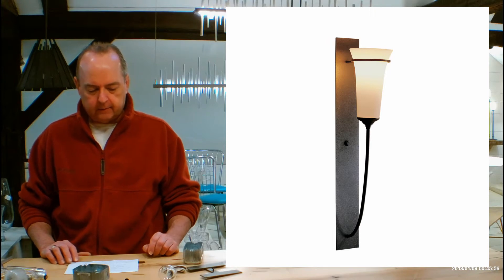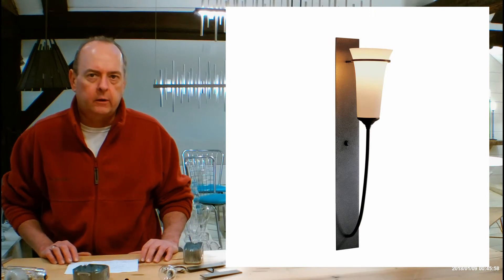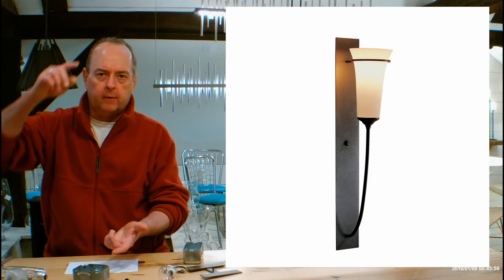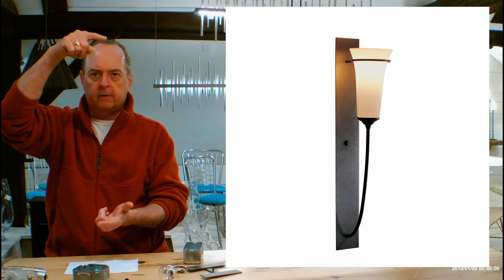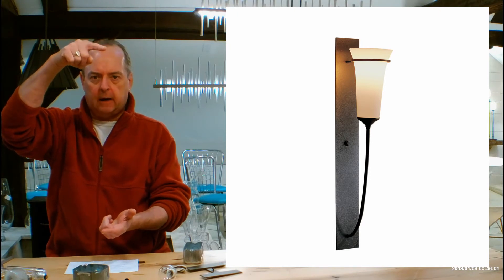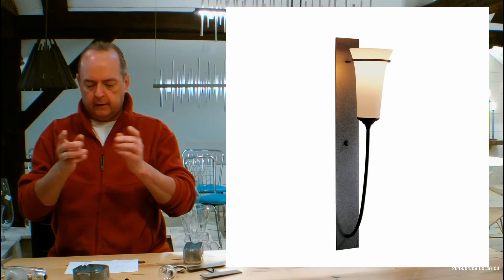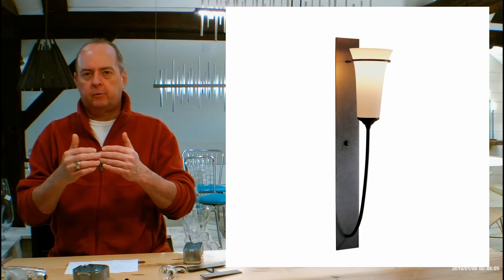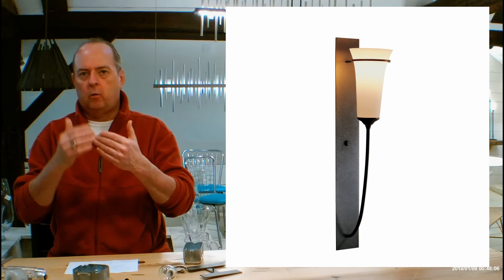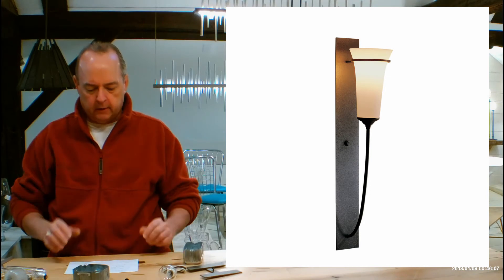Let's get into the size and details on this. This is 21 inches tall from the bottom of the fixture to the top of the fixture itself, 4 inches wide, 6 inch projection from the wall out.